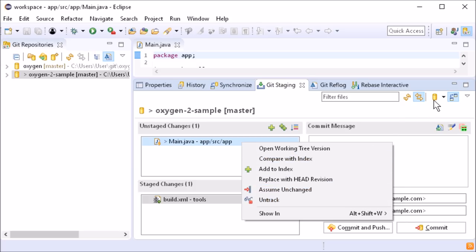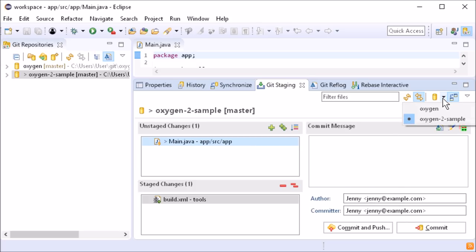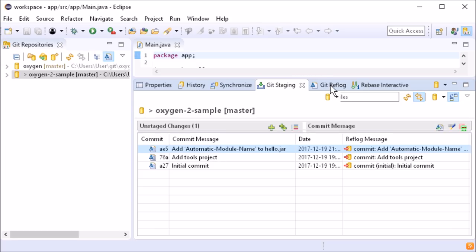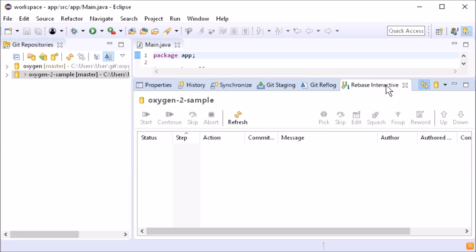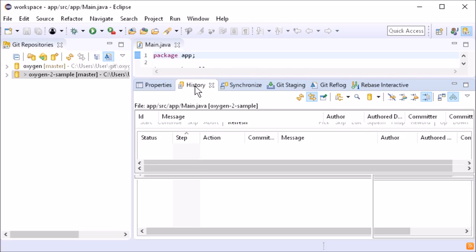The new Git repository switcher is in the Git staging, in the Git reflog, in the Git interactive rebase, and in the history view.